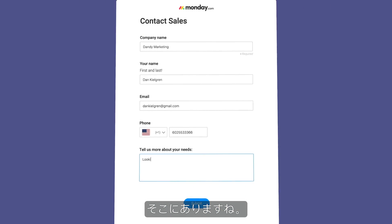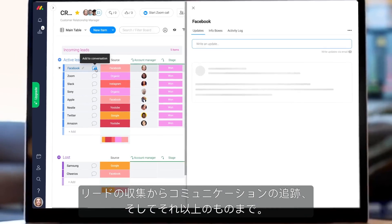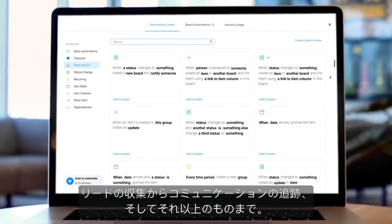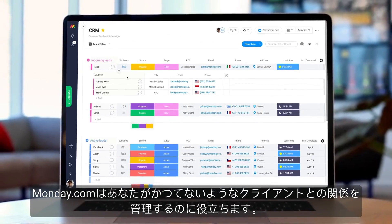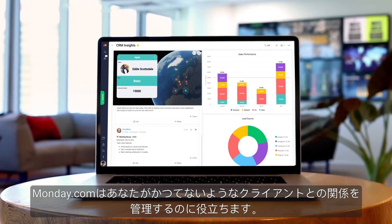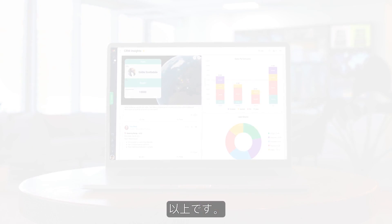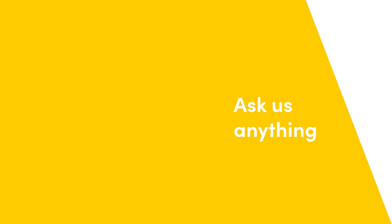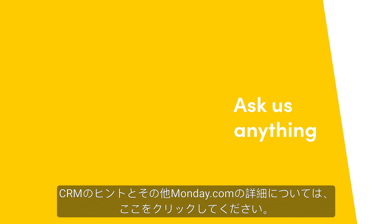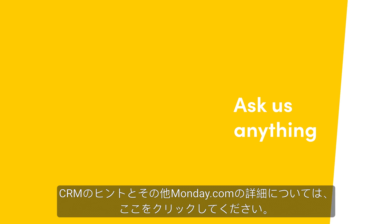There you have it. From collecting leads, to tracking communication, and much, much more, Monday.com will help you manage your client relationships like never before. That's it for now. Click here for more CRM tips and allthingsmonday.com.